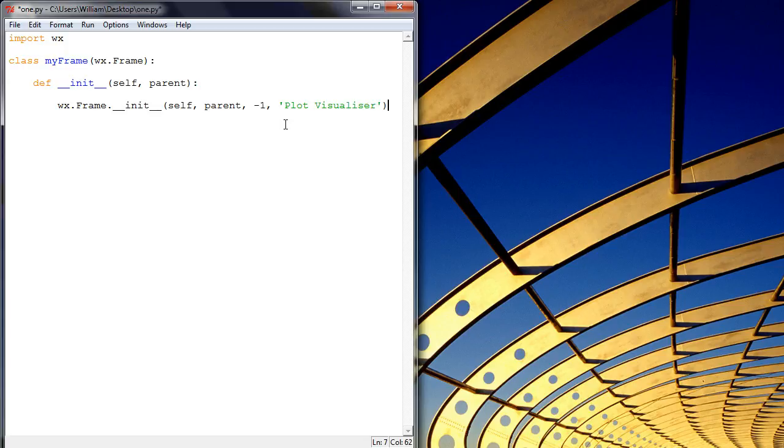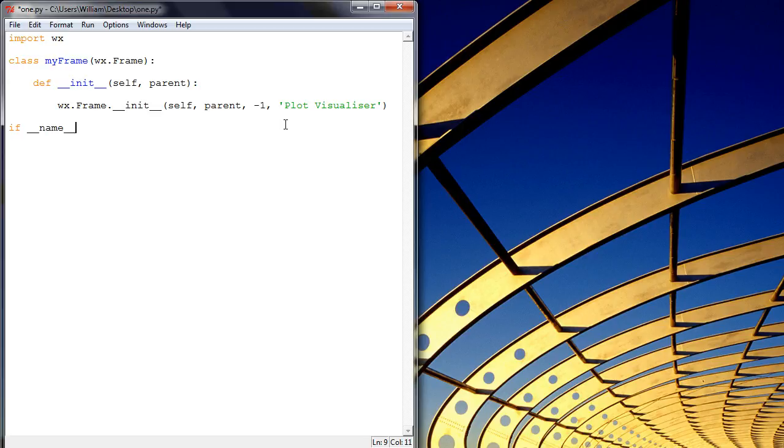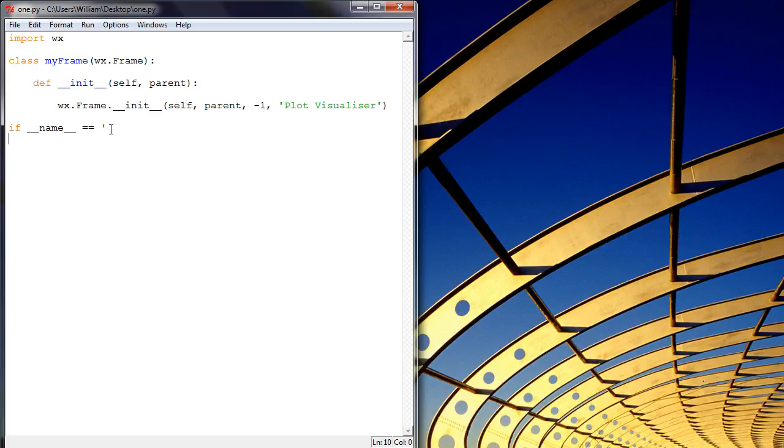And that's pretty much everything you need to start your application. So what I like doing down here is writing this condition, which basically means if I'm running this code from this module directly, it will execute whatever is within this if condition, and if it's not then it won't.